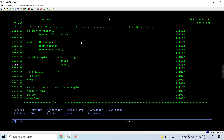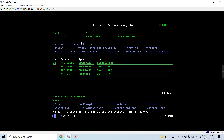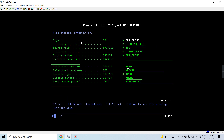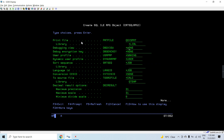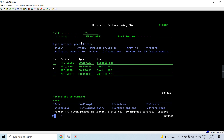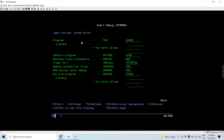We'll be getting a return value from the close API which tells me whether the file was closed or if any error occurred while closing. Let me compile this with star source.